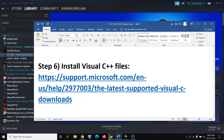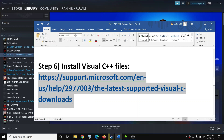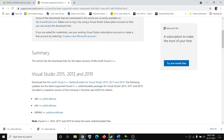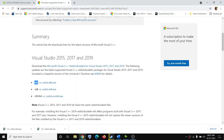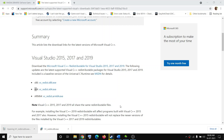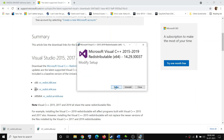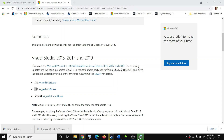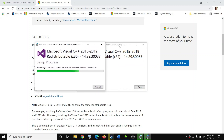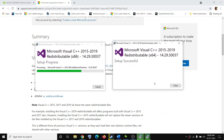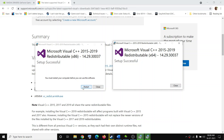The next step is to install the Visual C++ files. Copy the link provided in the video description and open it in a browser — it will take you to the Microsoft website. Scroll down and you will see the x86 and x64 versions. Install both: click on each exe file, run it, and click Repair or Install. Click Yes to allow both files to install, and once both are installed you will see the restart option.